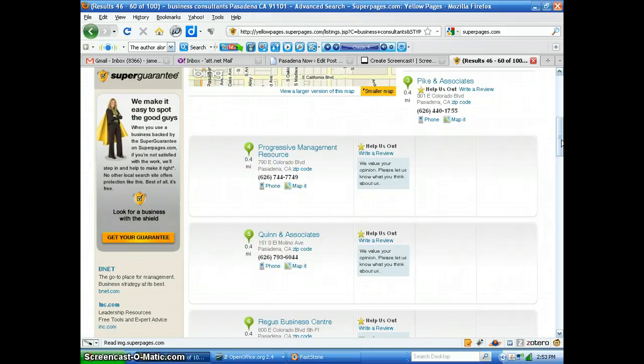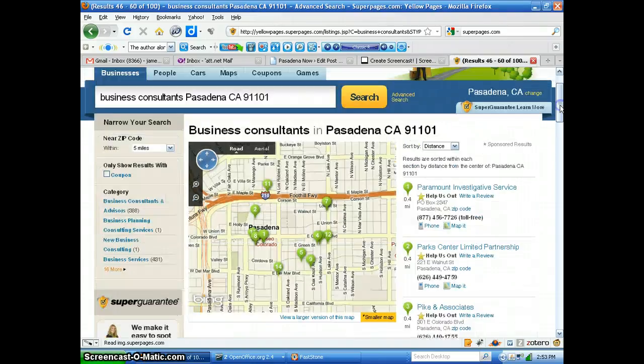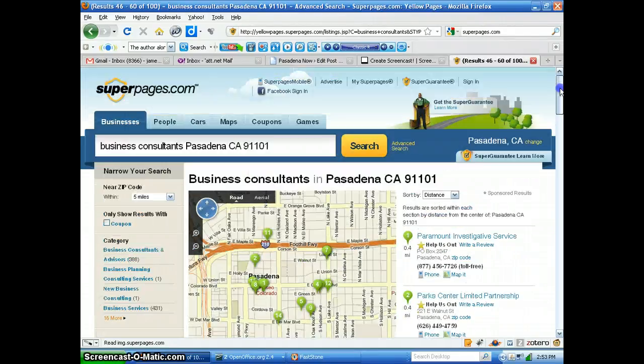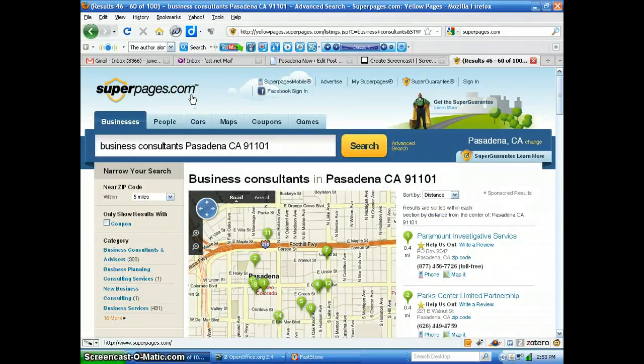We're kind of under the gun to get a lot of these over to the guys in list format so the call group can start calling. Anyway, a big project I have for you is to see if Mozenda can be used to scrape from SuperPages.com because SuperPages.com has a whole lot of listings that I'd like to use.